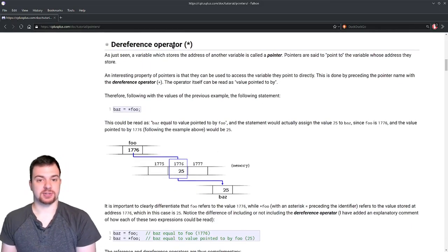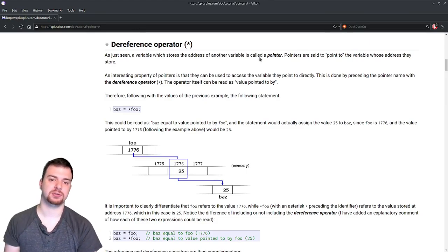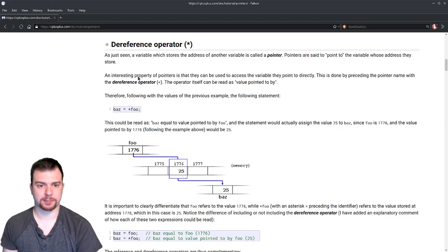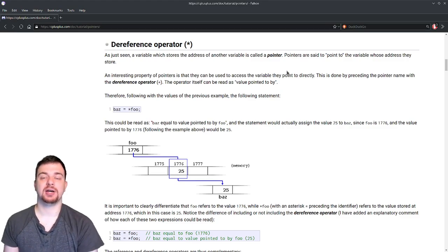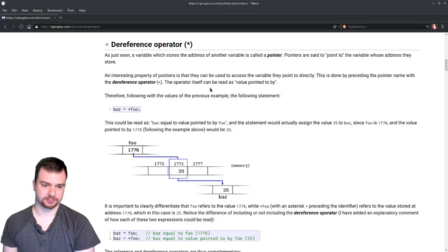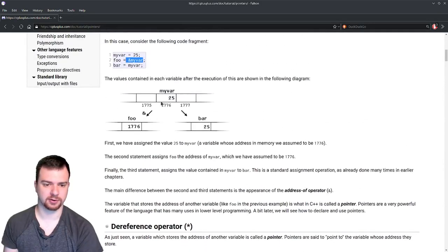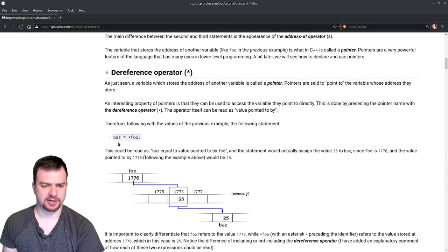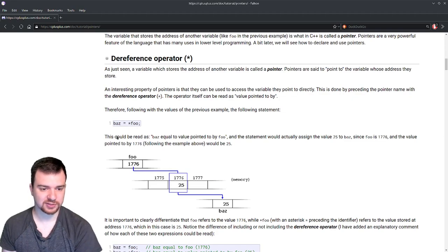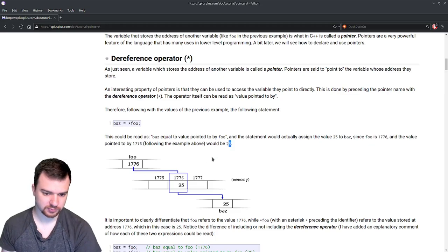On the converse side, we have the dereference operator, which is the asterisk. This is what you more commonly see as a pointer because it points to something. Pointers can be used to access the variable they point to directly, by preceding the pointer name with the dereference operator asterisk — read as 'value pointed to by'. So assuming all previous work: baz = *foo can be read as 'baz equals the value pointed to by foo', which would assign the value 25 to baz.